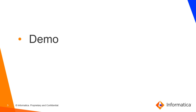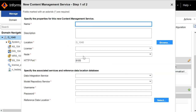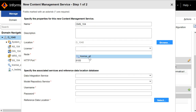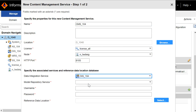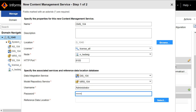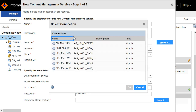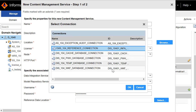Let's move to the demonstration. The data connection for a content management service is assigned when the content management service is created. This is a required option; hence we cannot create a CMS service without specifying a reference data location. The prerequisite for this would be to create a connection in the admin console before creating the service. I already have such a connection created, and I am assigning the same over here.